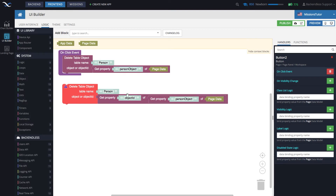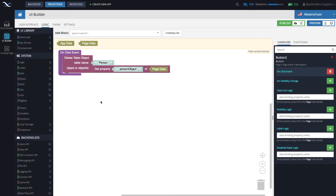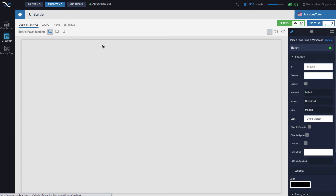This is an alternative solution that does exactly the same thing with one additional step. This block retrieves the person object from page data, and then this one obtains the object ID value from the person object — a little more complex, but it does exactly the same thing. In one approach we specify 'object,' and in the other we specify 'object ID.' You can try either one — they will do exactly the same thing.